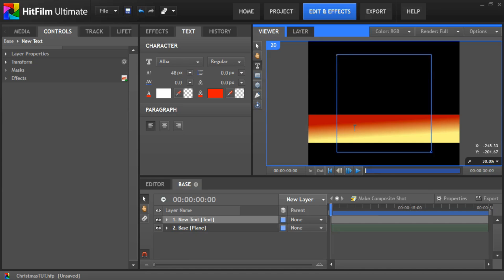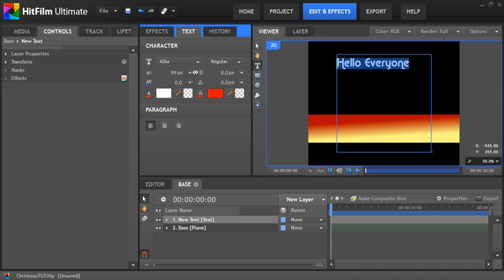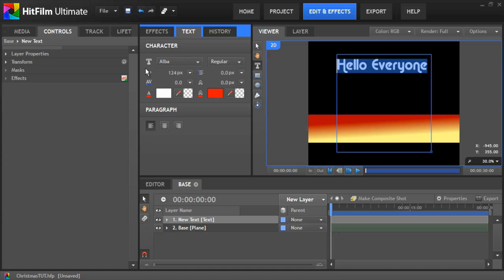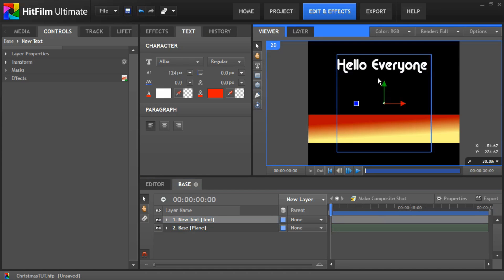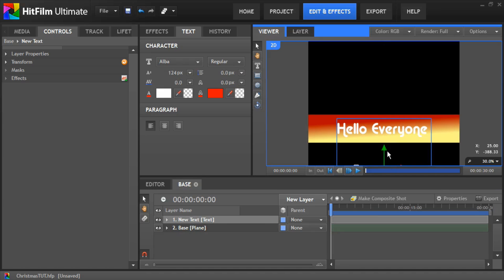Okay so we've got the new text layer and put your text on there so hello everyone. Give it whatever text you want and change some of the options in here. So you can give it the right size you want. And then finally we can position that onto our layer, onto our base.